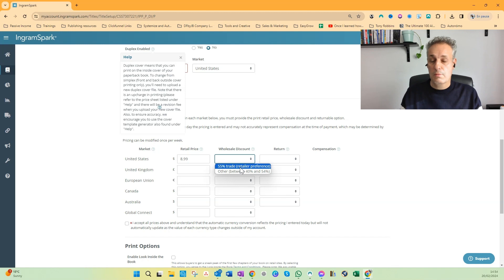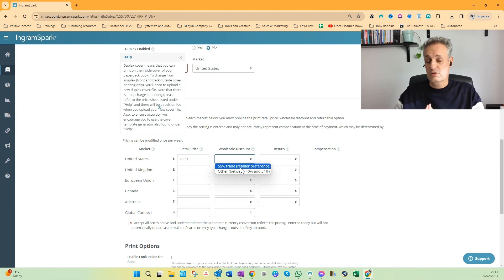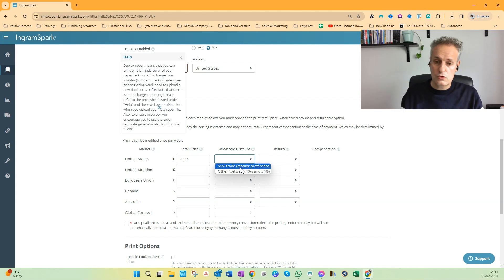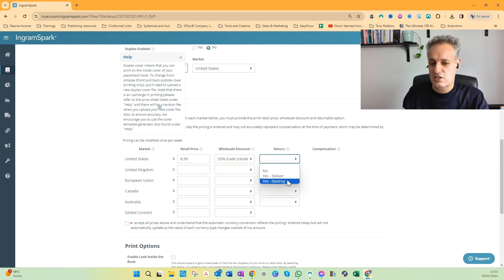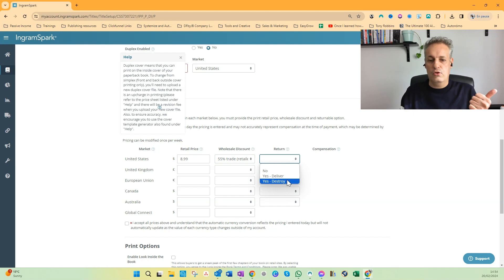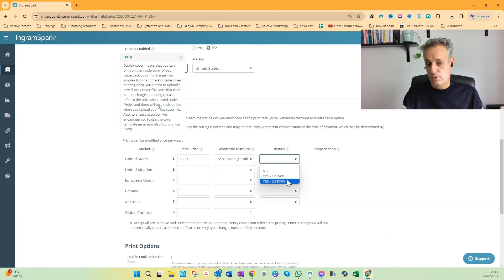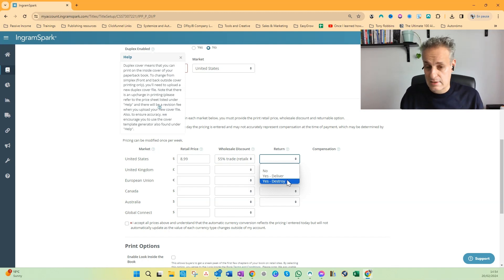For now I will do the maximum wholesale discount. You have the maximum number of potential bookstores buying my book. And for return I click Yes, Destroy.